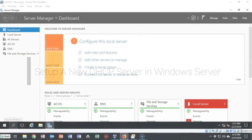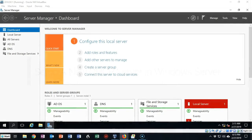Greetings, I'm Professor Kay, and in this short video presentation we're going to see how we go about setting up a new DHCP server inside of Windows Server 2016.